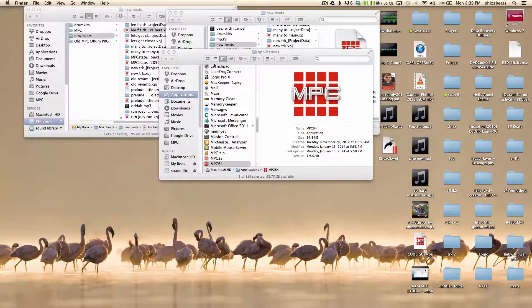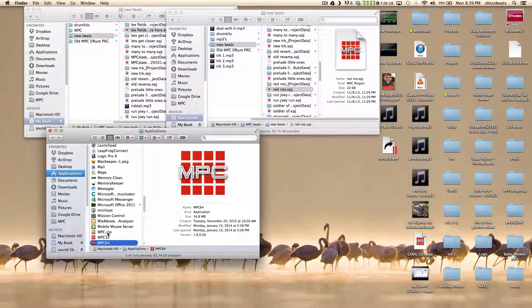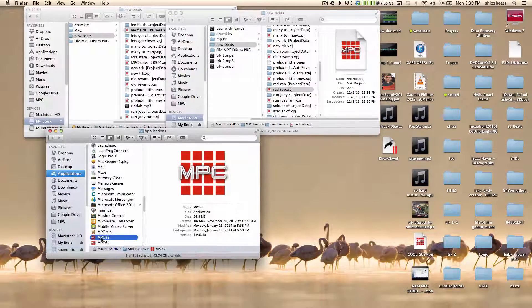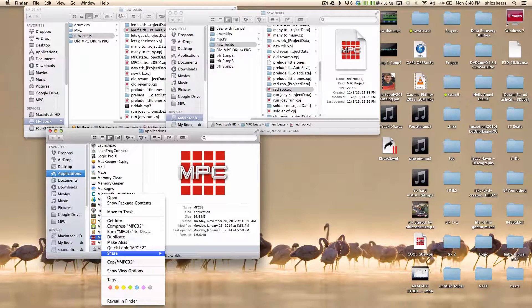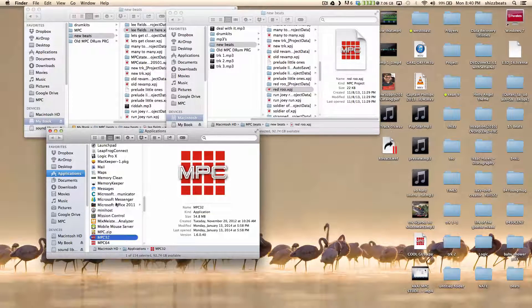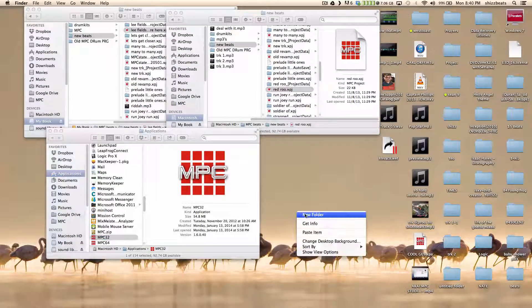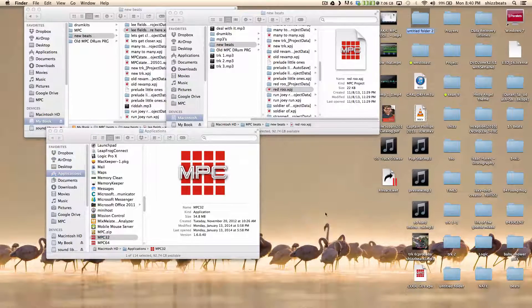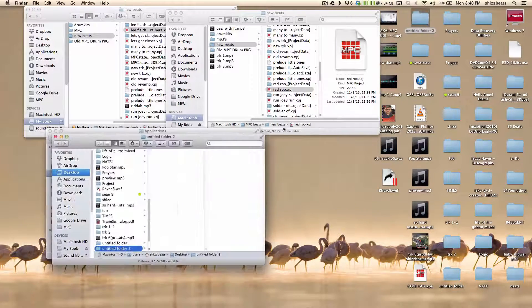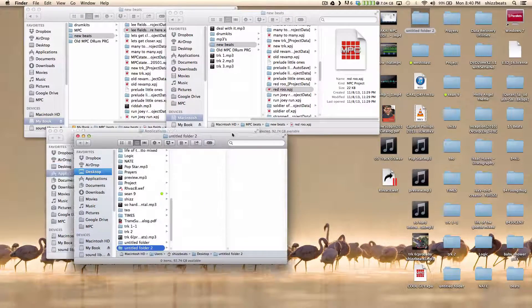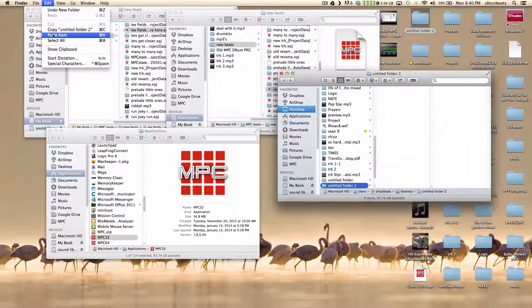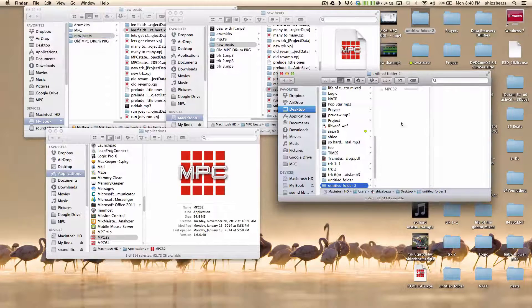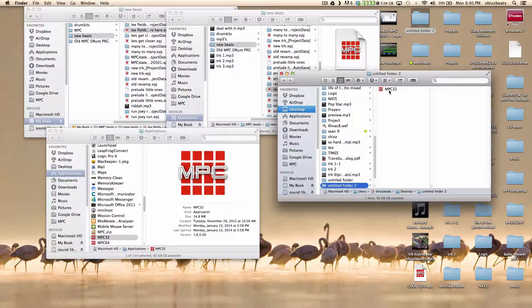So pretty much what I did was, I took the MPC program. So pretty much here, I went to copy, right? And I went down to here, create a new folder. And I pasted it over into the new folder. Let it paste.